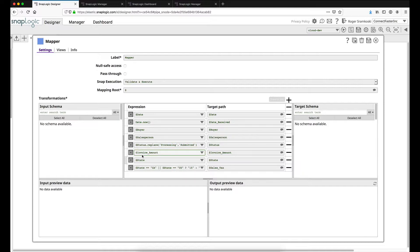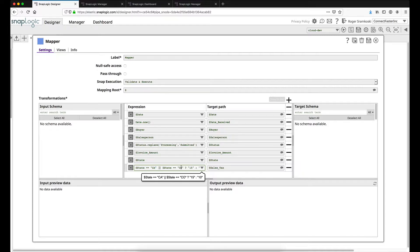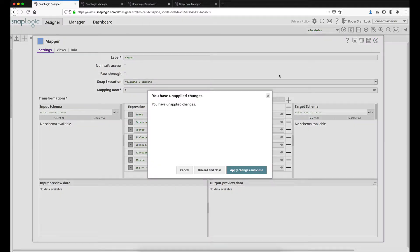The next modification or addition that we're making is we're going to add a new column as well here for state taxes, sales tax. So basically, if the state is not California or Colorado, we're going to add 10%. If it is California or Colorado, we'll do 15%. So that's the mapper. This is where our transformation and mapping will happen.